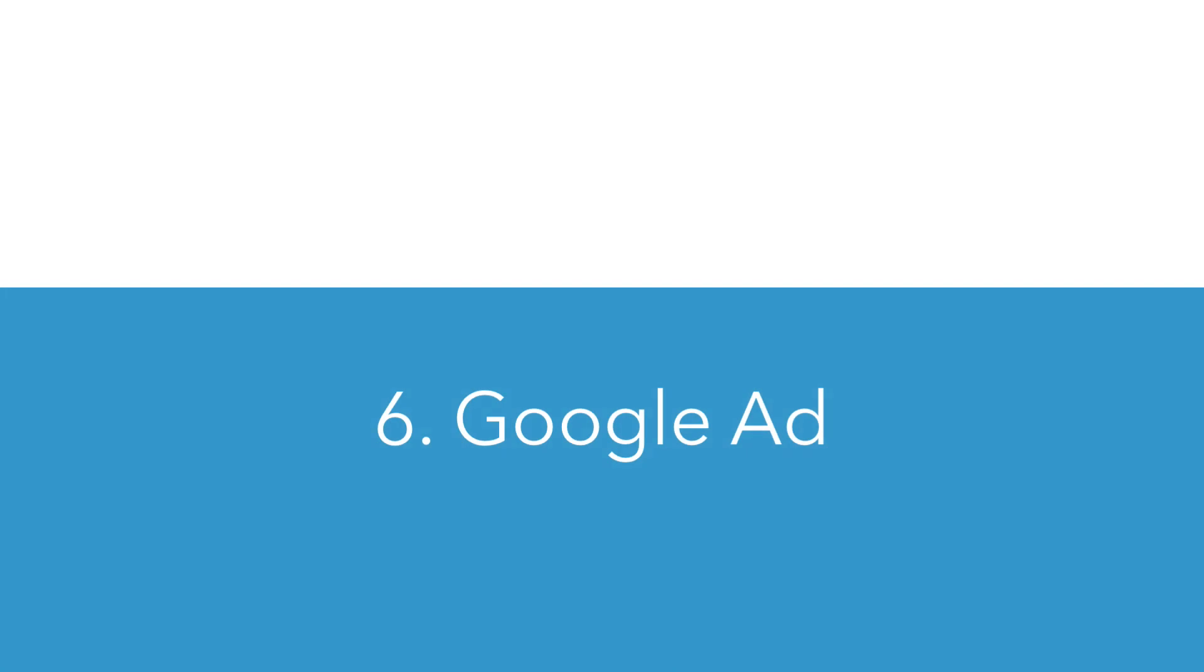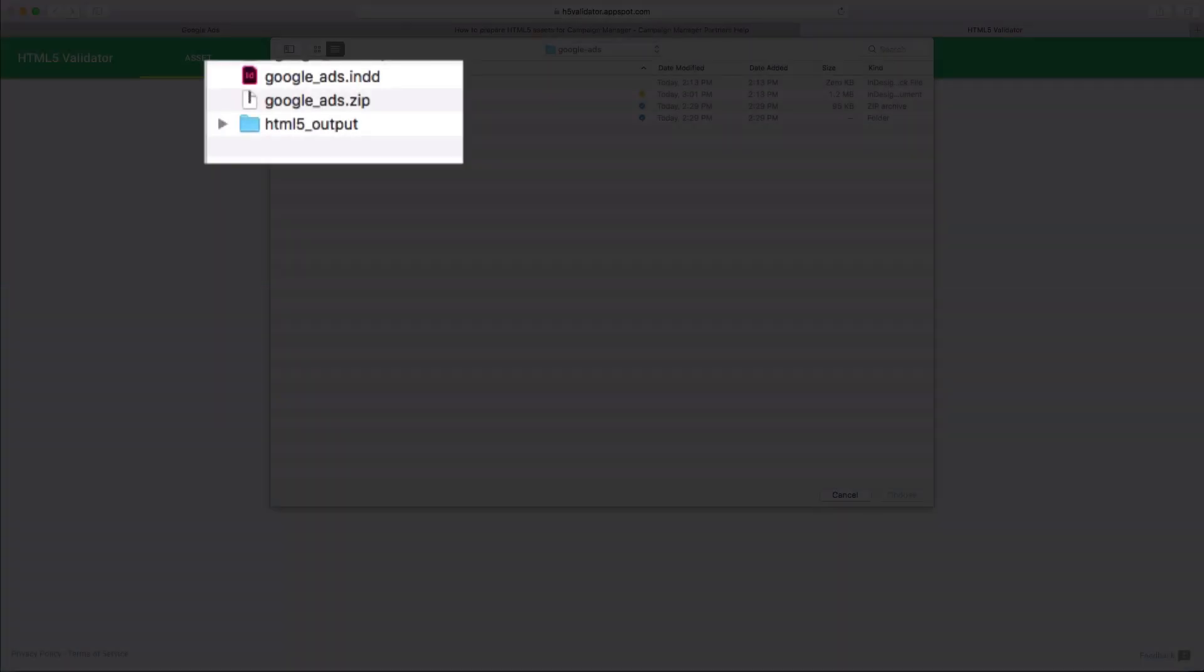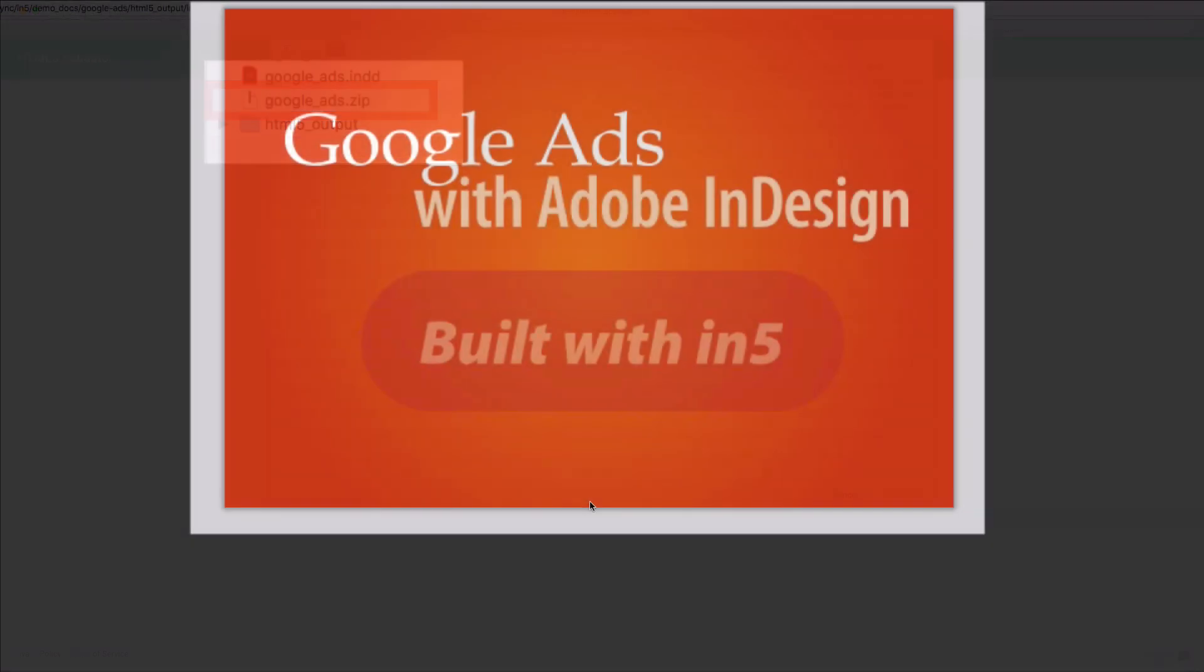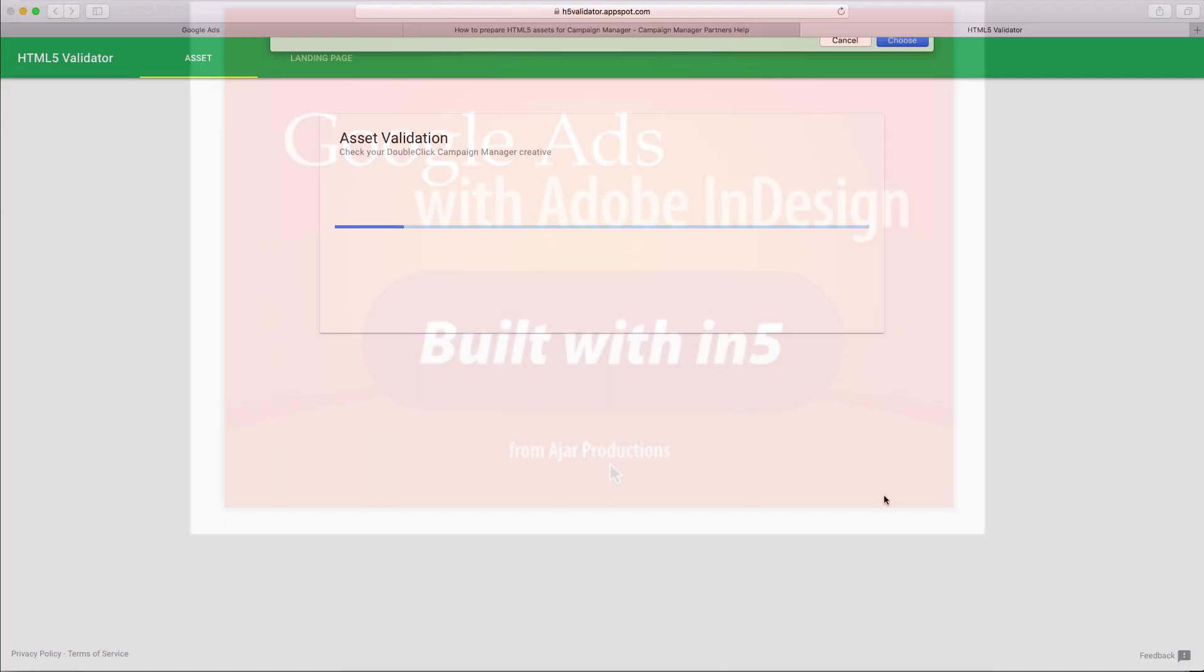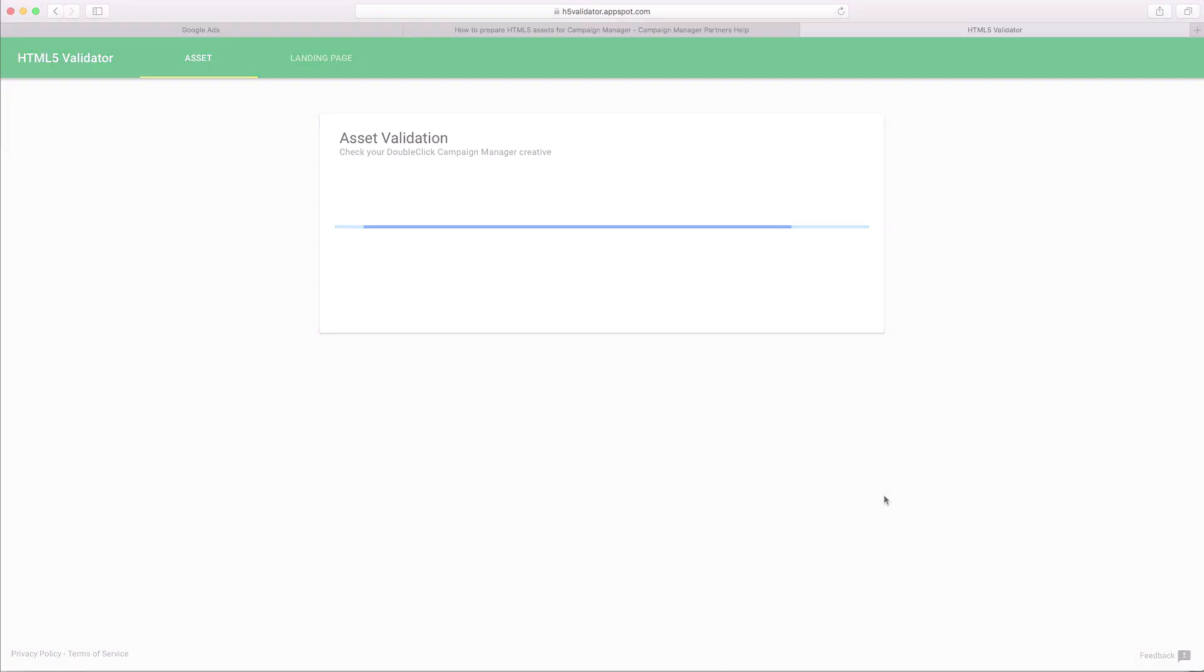Number six, you can export a Google ad directly from In5. It's a single option when you export. It will create the zip package with all the necessary files. And you can upload to Google ads and have an HTML ad there.